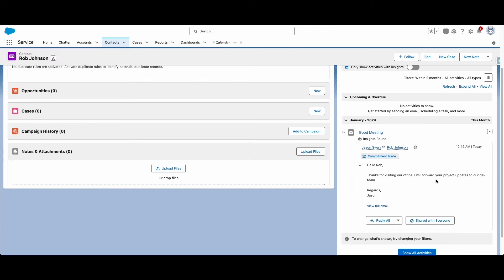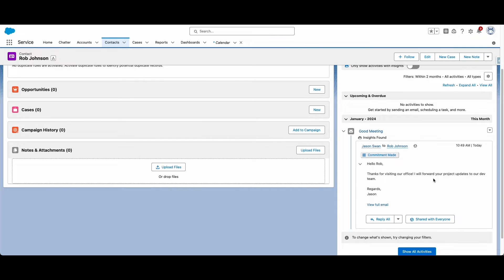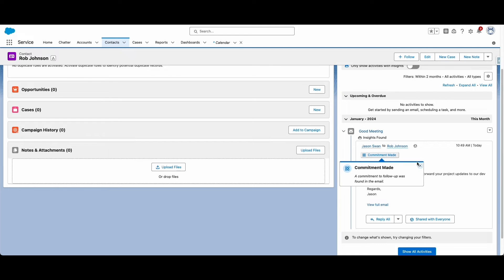Einstein Activity Capture also has the option to make custom insights to mark on your email messages, but this feature is not available in the free version.